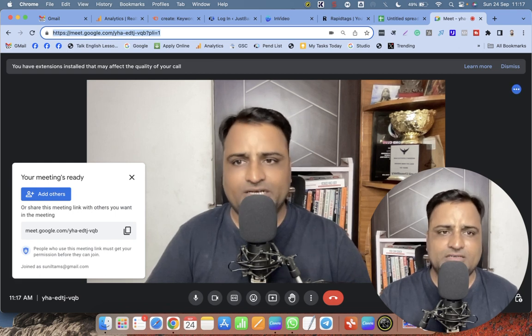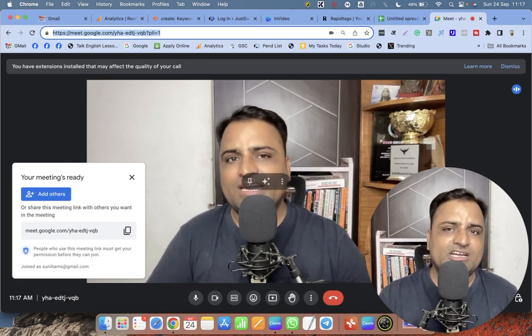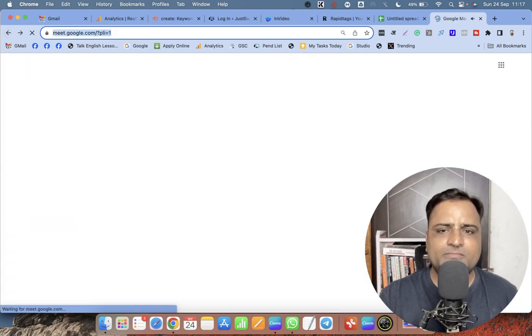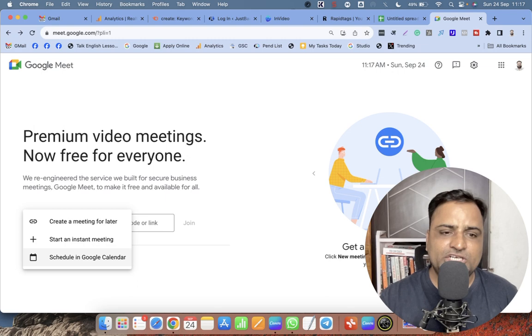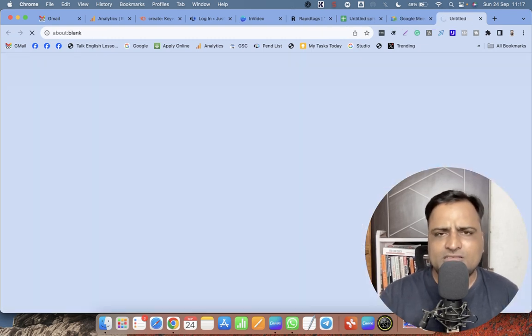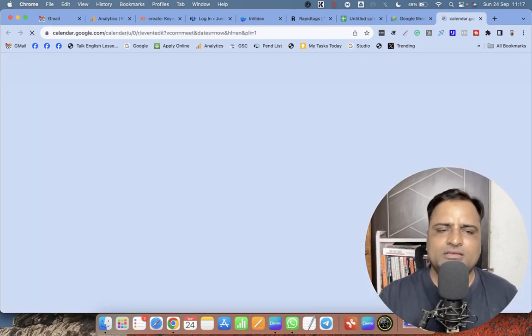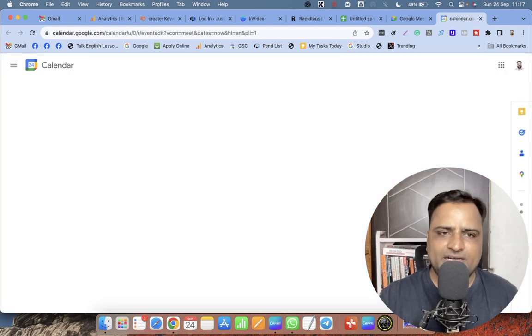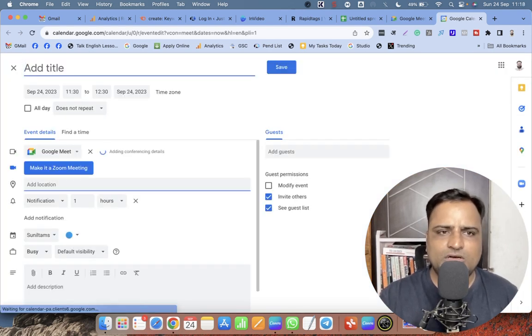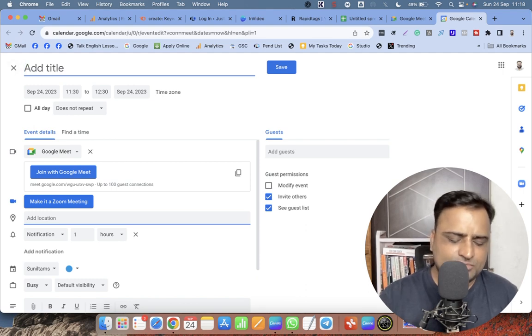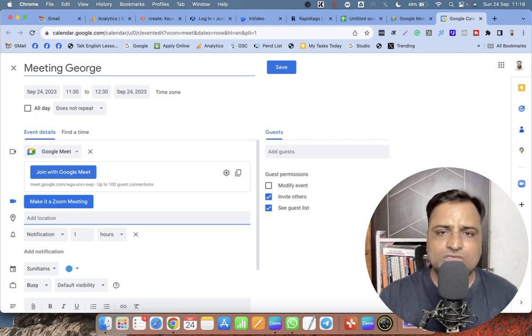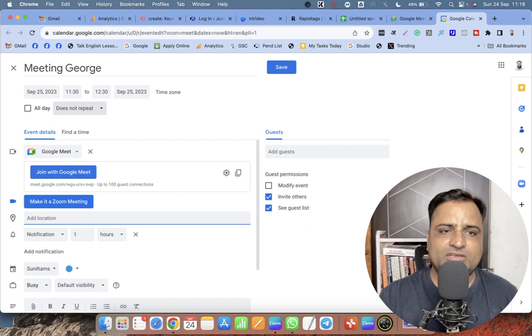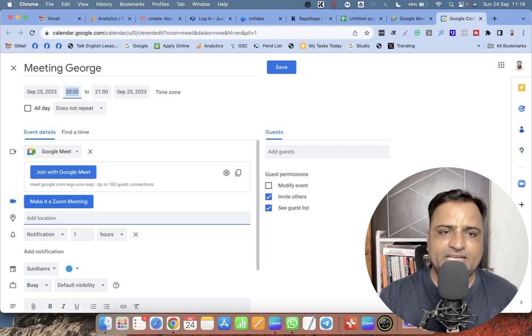This is the second method. The third method is you can click on New Meeting and select 'Schedule in Google Calendar.' This is the most professional way to create a Google Meet link. When you click on 'Schedule in Google Calendar,' the first option is you have to add a title. So, 'Meeting George' - I'm meeting George on September 25th and the time is 8 to 9.